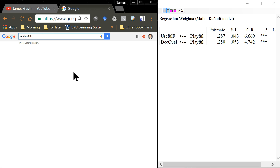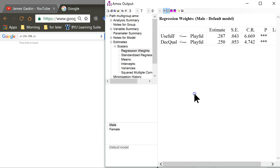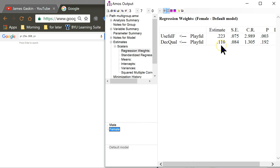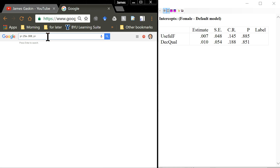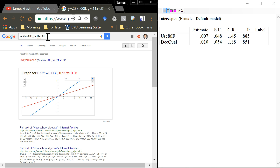The intercept in this case was negative, so we say minus. Then comma, and let's do the other one. For females: y equals 0.11x — and going to the intercept — plus 0.01. Enter, and Google will just graph these for you right here.